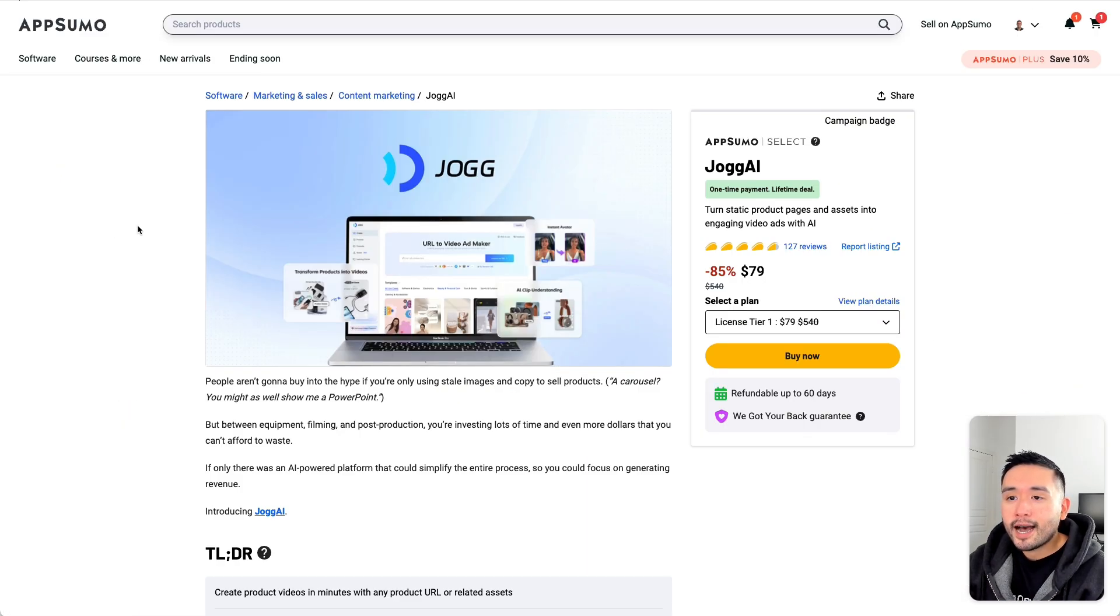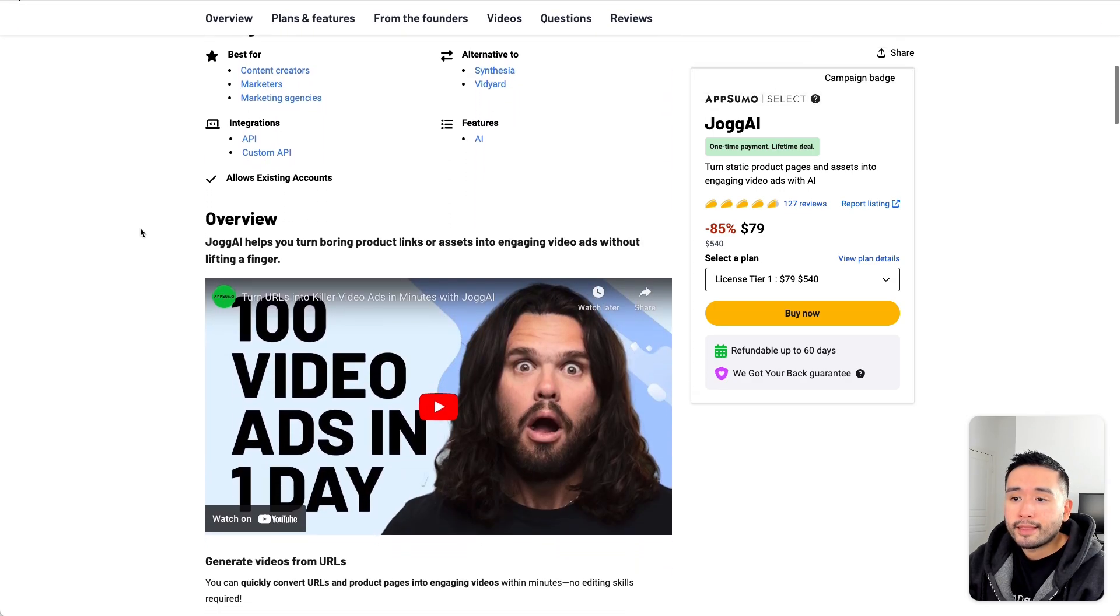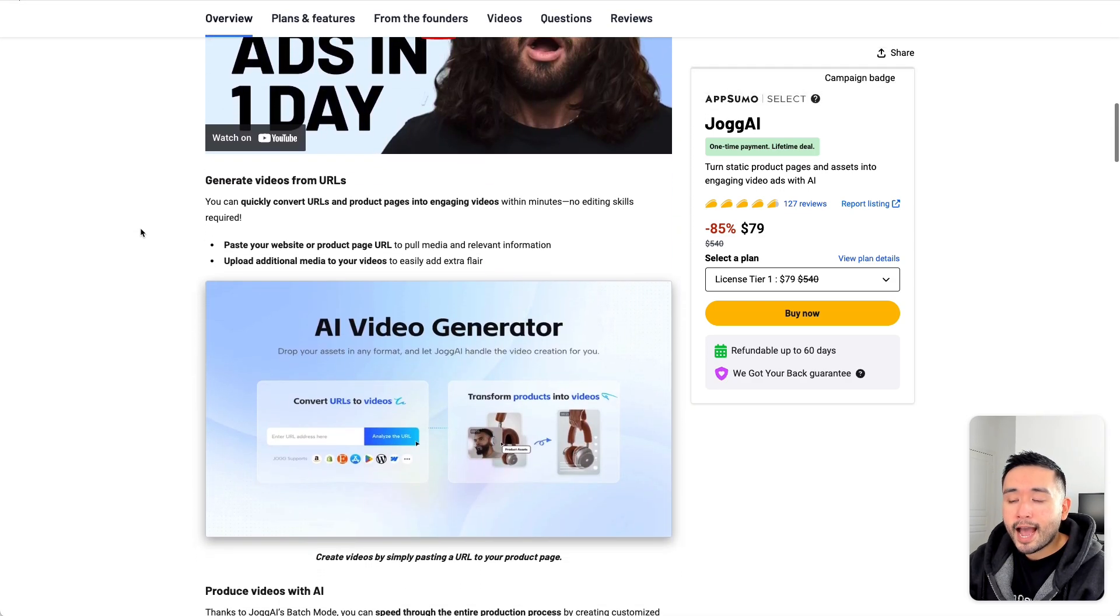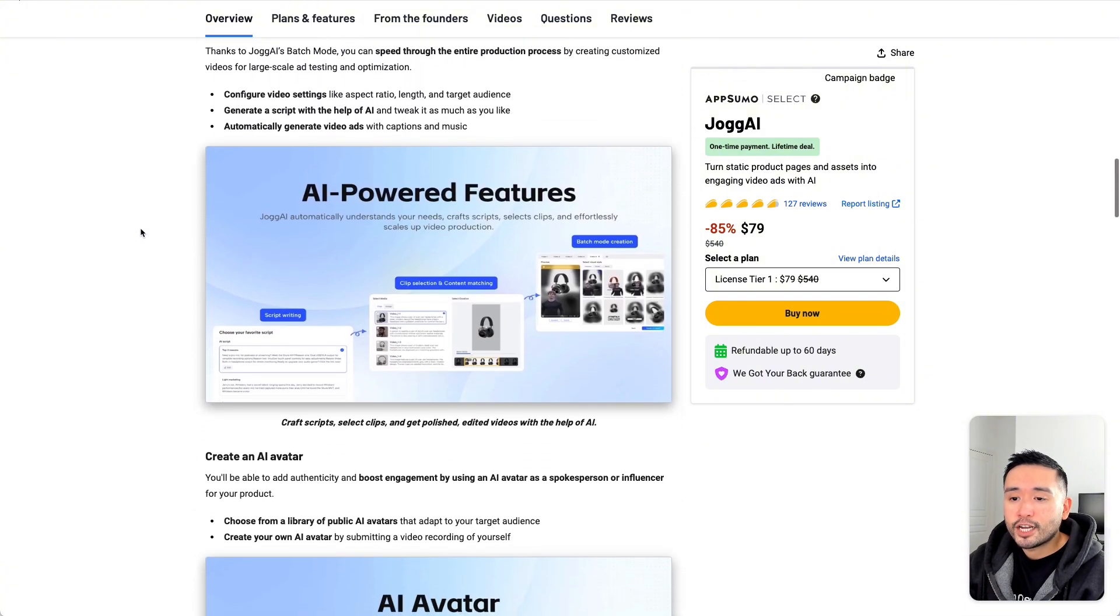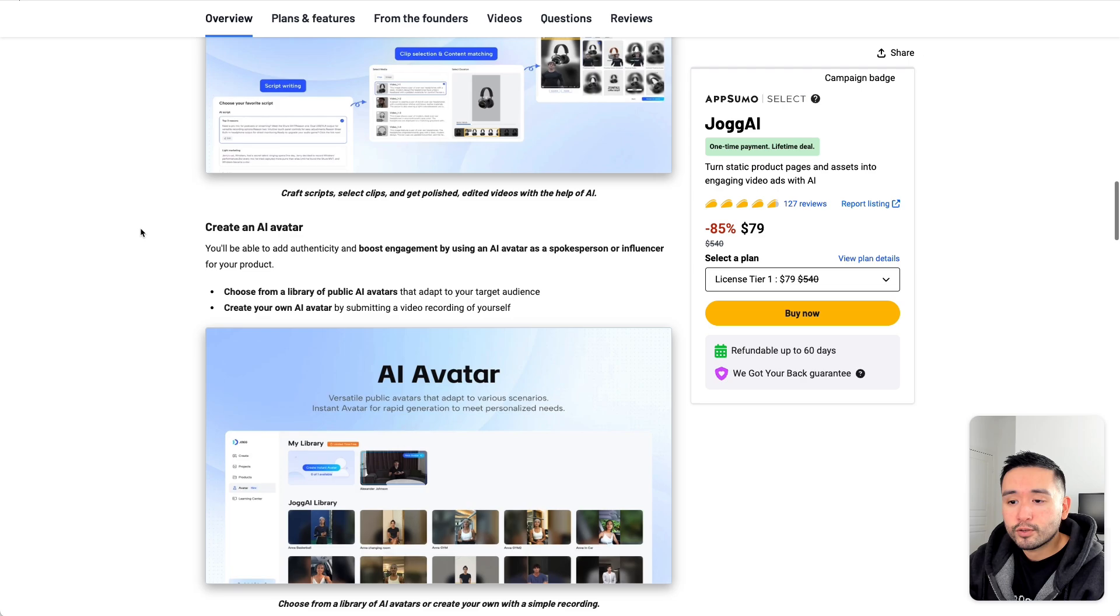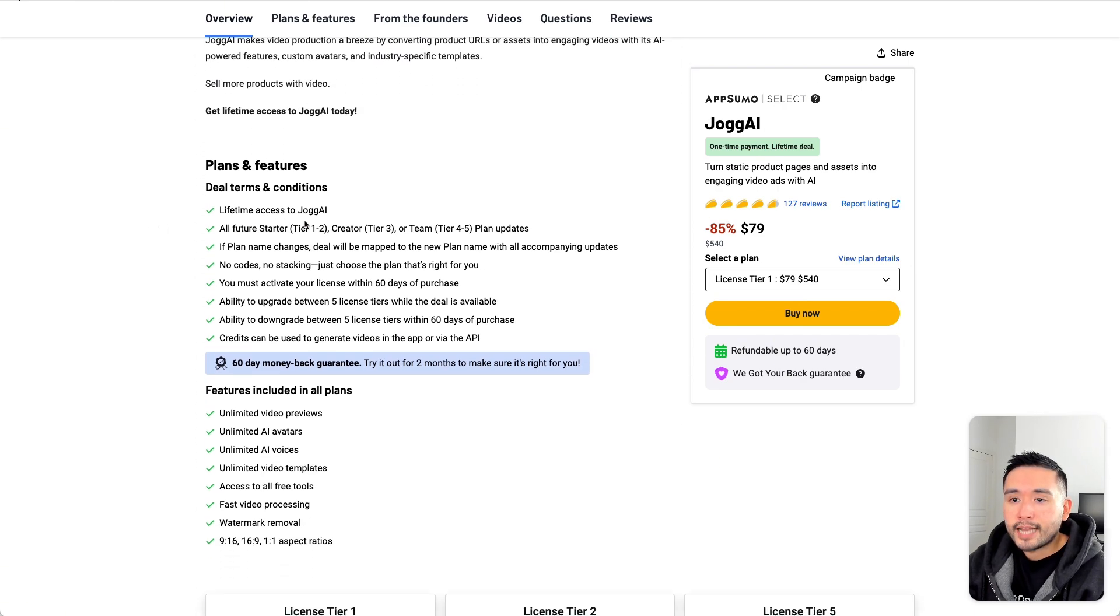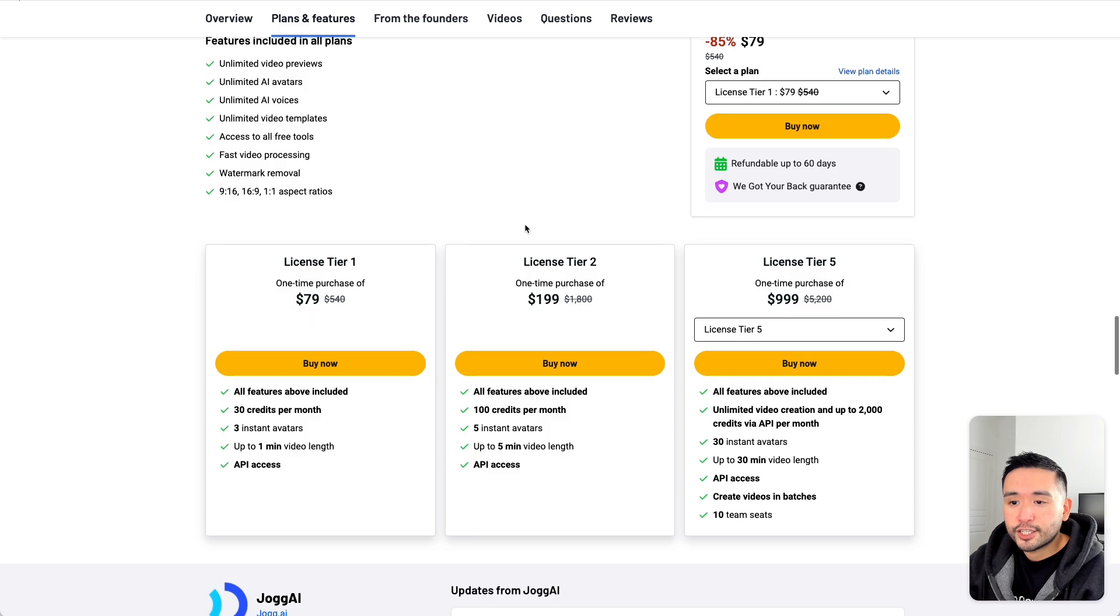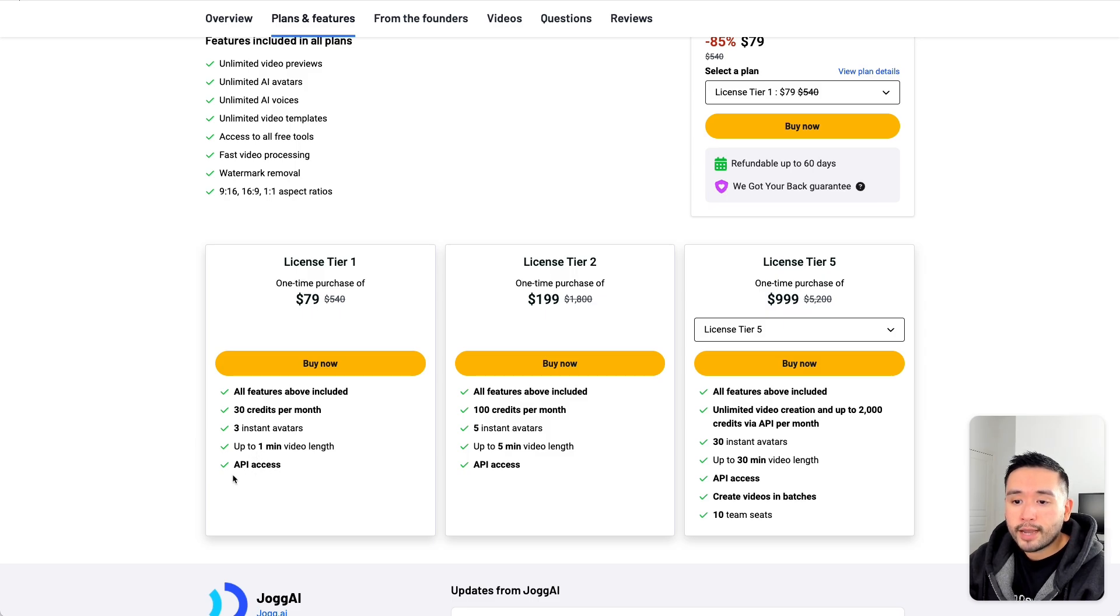Now Jog AI is on a lifetime deal on AppSumo and this is very similar to HeyGen. You can create AI videos and AI avatars. So your videos can essentially be no-face YouTube videos that can promote any of your products and services. This deal is tied to all future starter, creator, or pro plan updates. With licensed tier 1 at $79, you get 30 credits per month, 3 avatars, 1 minute video length, and you also have API access. So I think it's pretty generous of them to include API access even in tier 1.